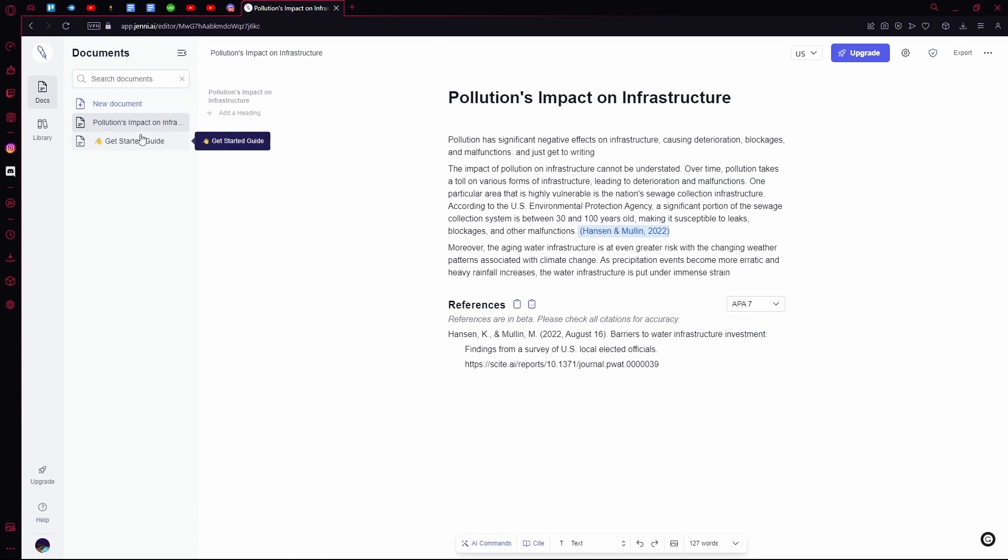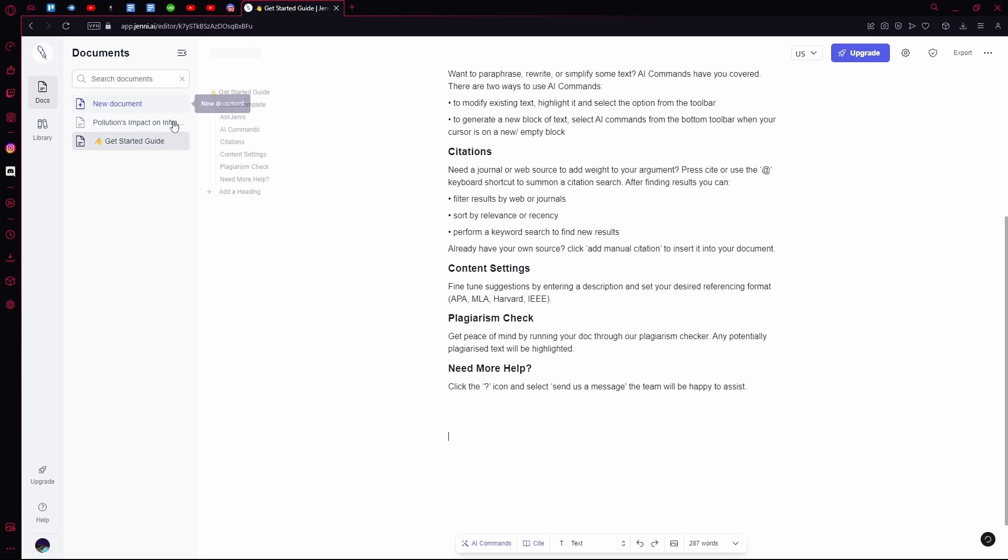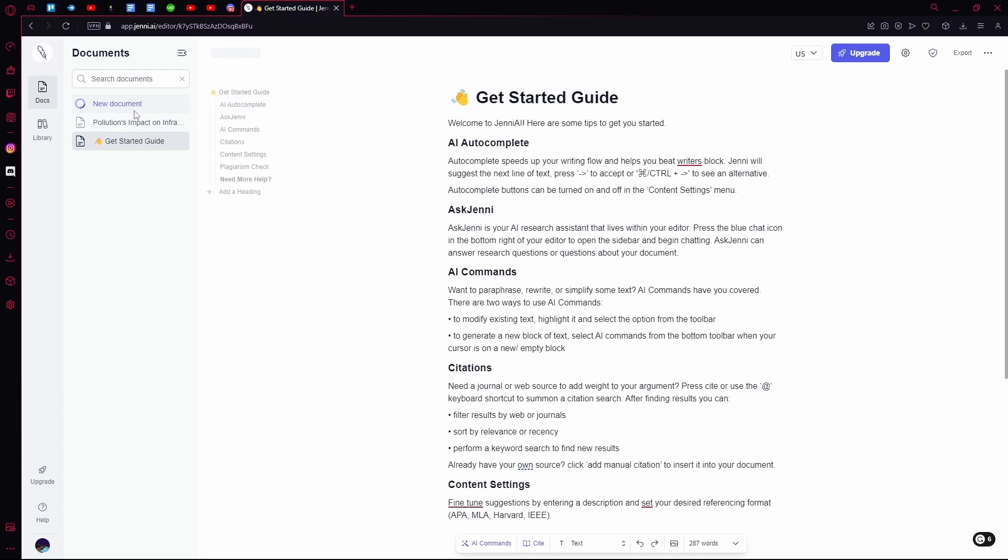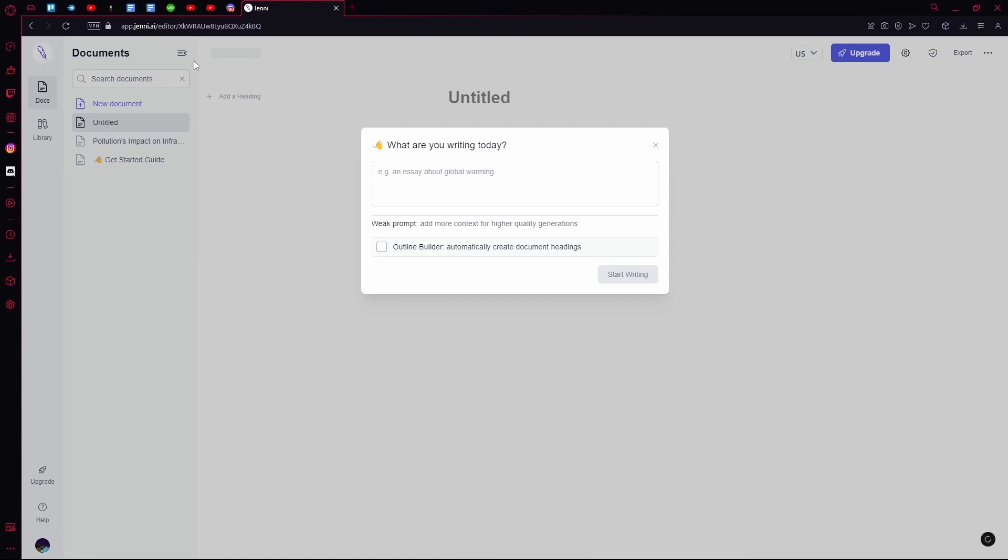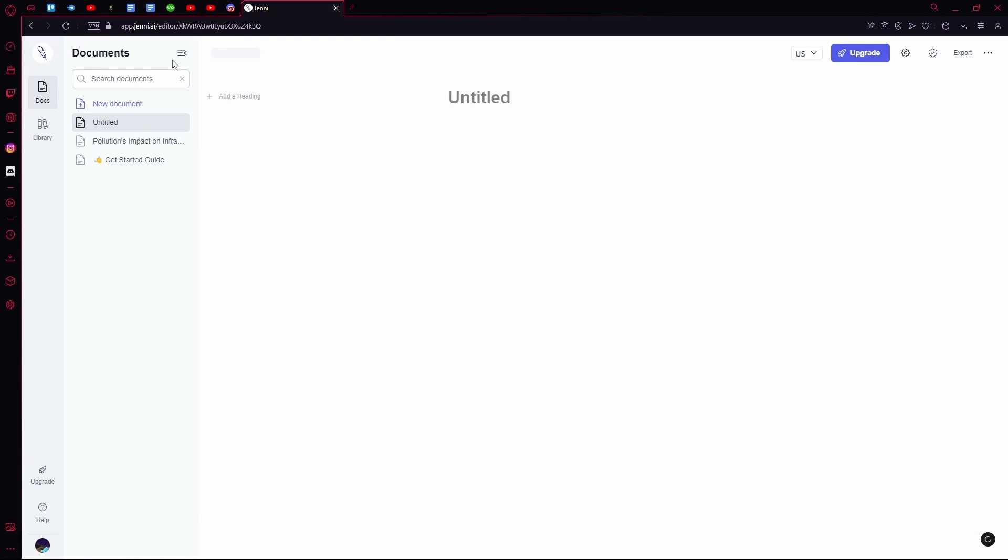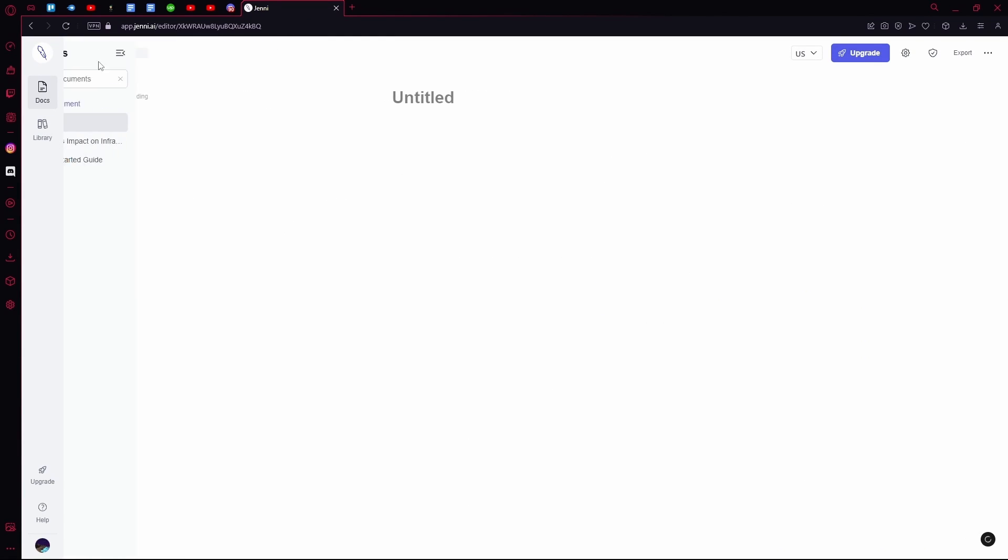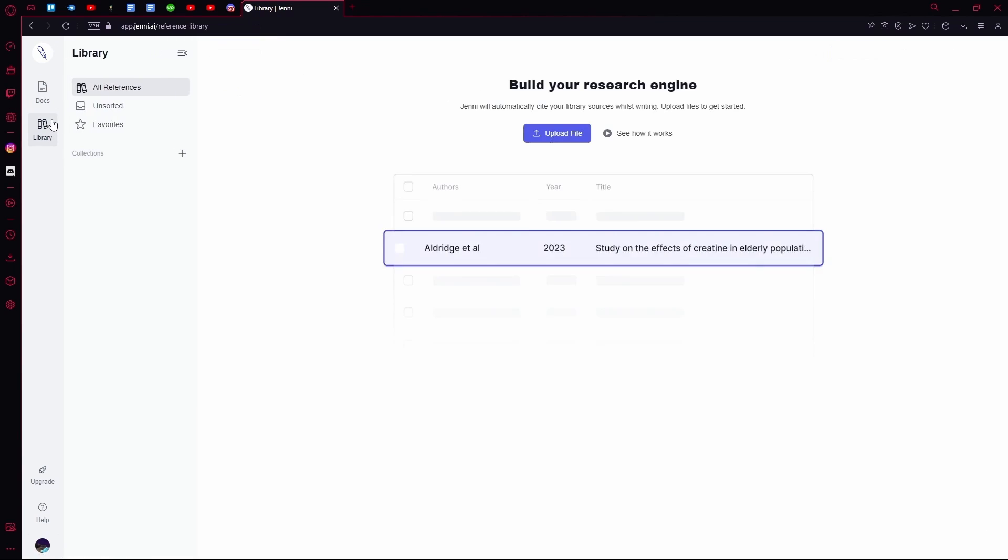On the left you can choose between documents. You can view their Get Started guide, you can create a new document, you can search between your documents. You can choose to remove this heading if you want.